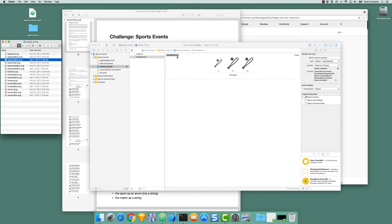And in my code, I can refer to this image asset as Baseball Icon. So now I'm going to do the rest.